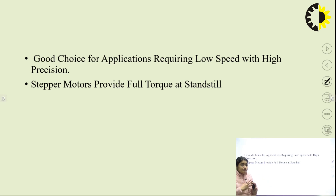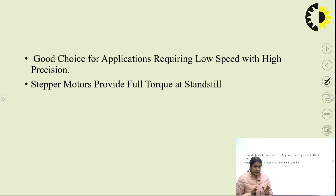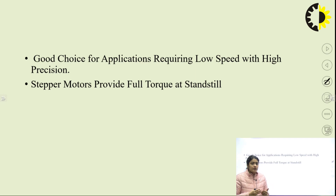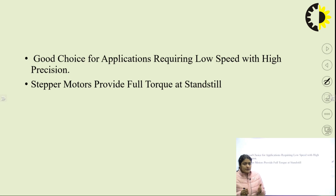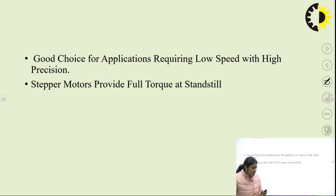The stepper motor provides full torque at standstill — the holding torque means that when the motor gets excited it can withstand a heavy load at starting without providing rotation. That is why the holding torque is high in the stepper motor, meaning it provides full torque at standstill or at lower speed. Where applications require higher torque at lower speed, the stepper motor can be used.